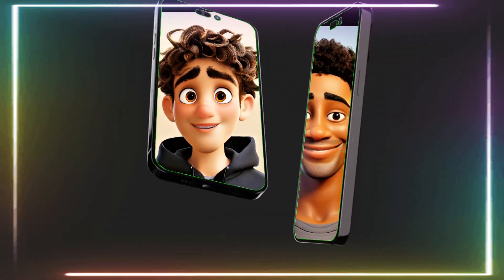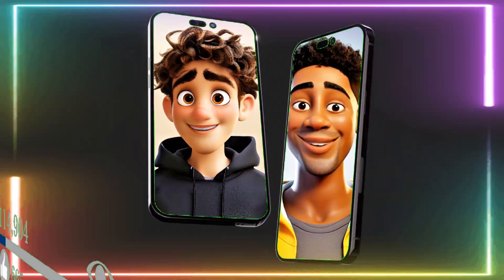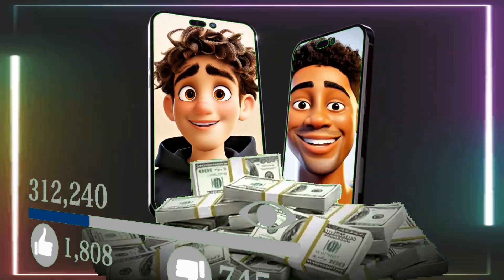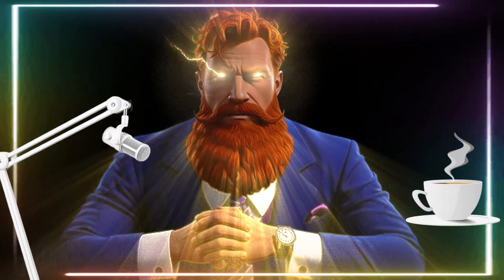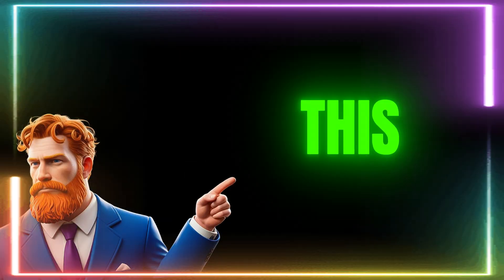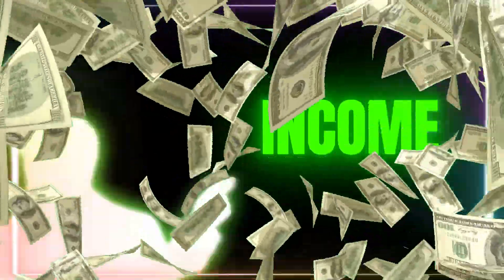These types of AI animated talking avatars are hitting millions of views and generating thousands in revenue. From business owners to content creators, everyone is using this strategy to boost views and income.